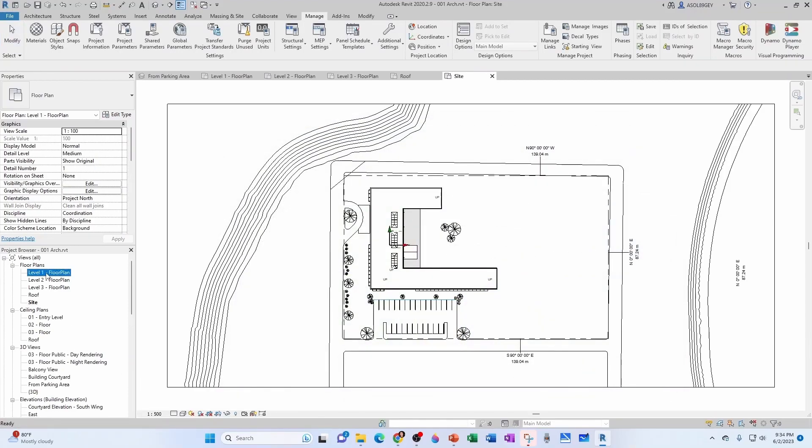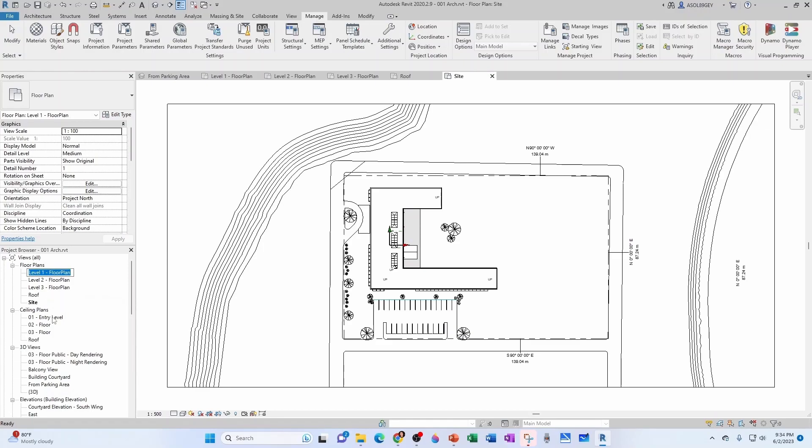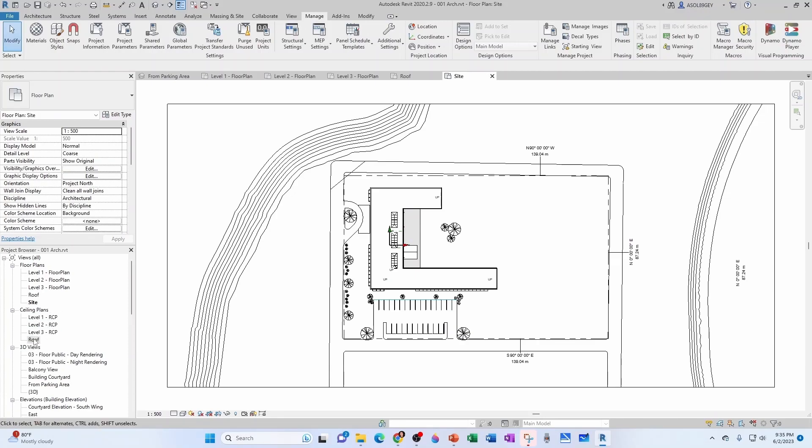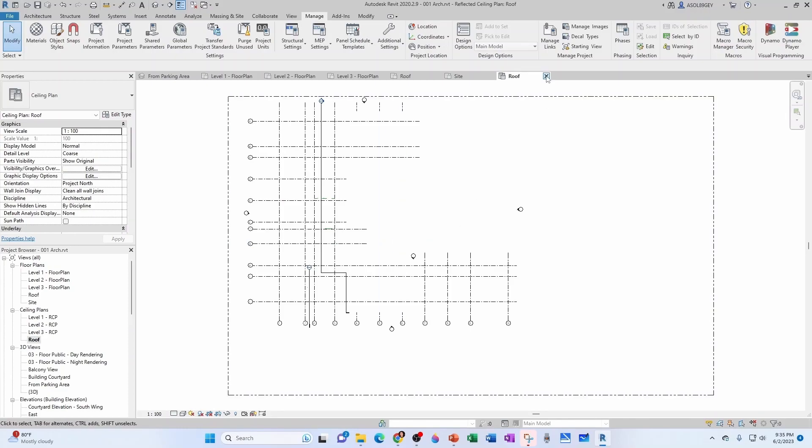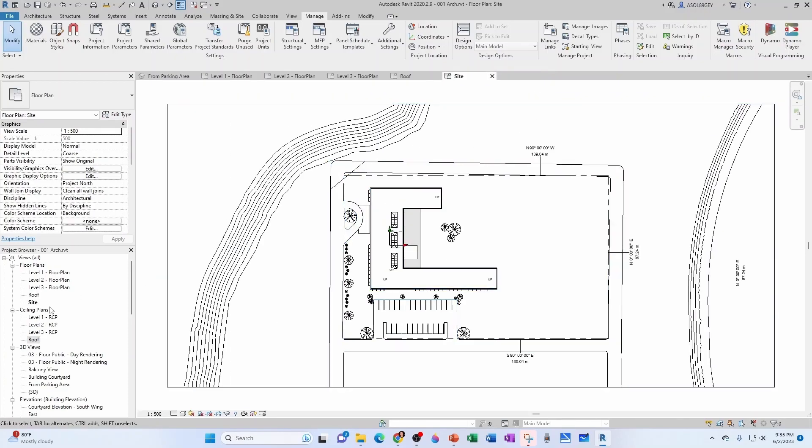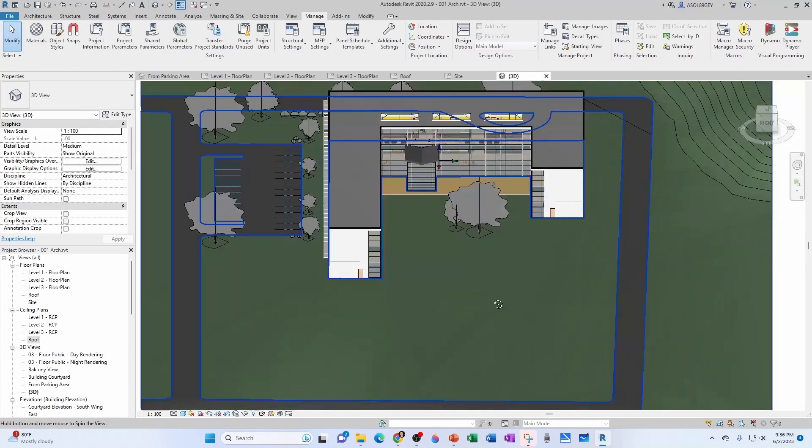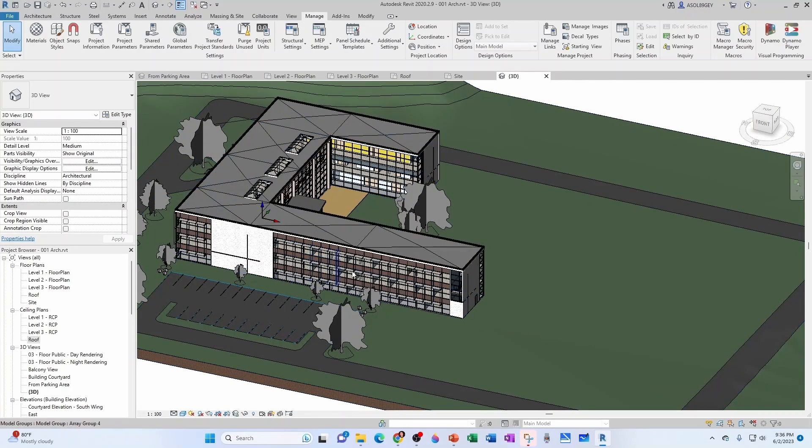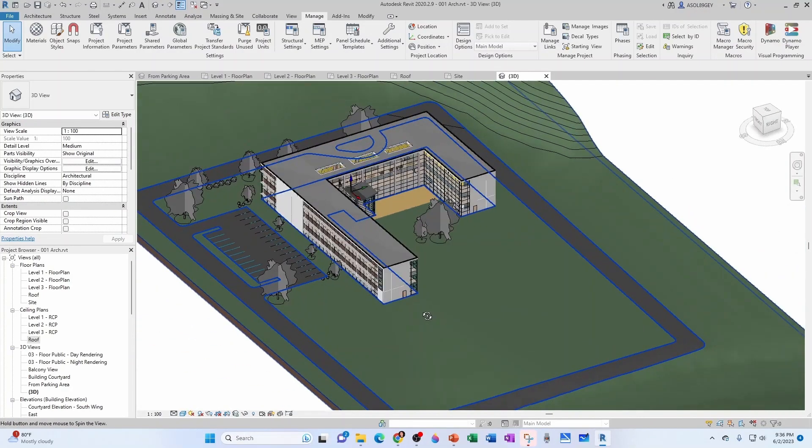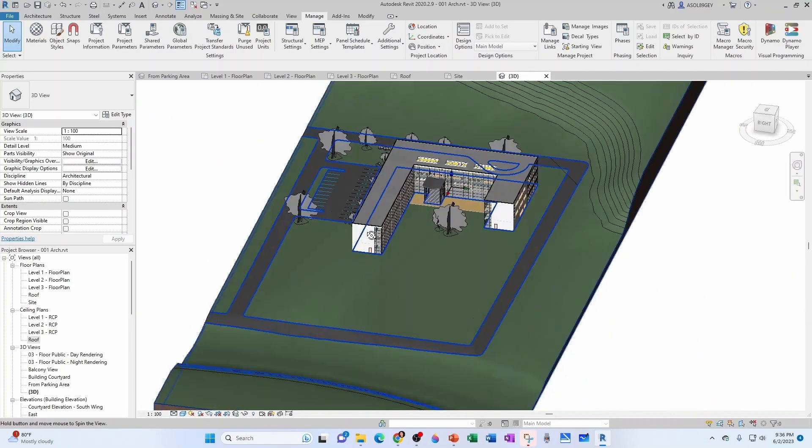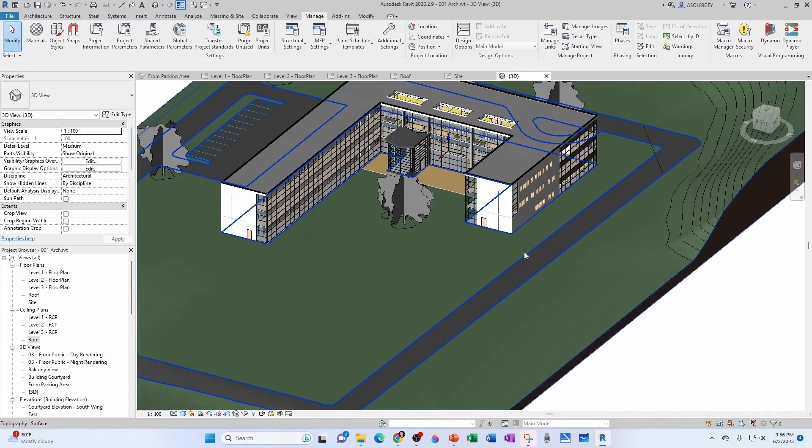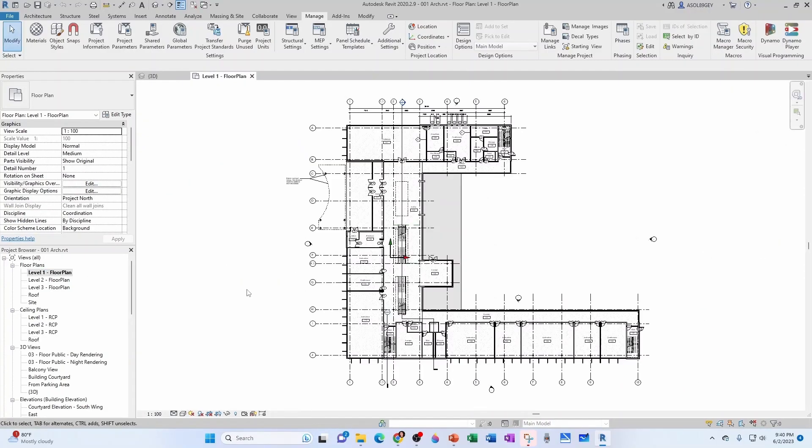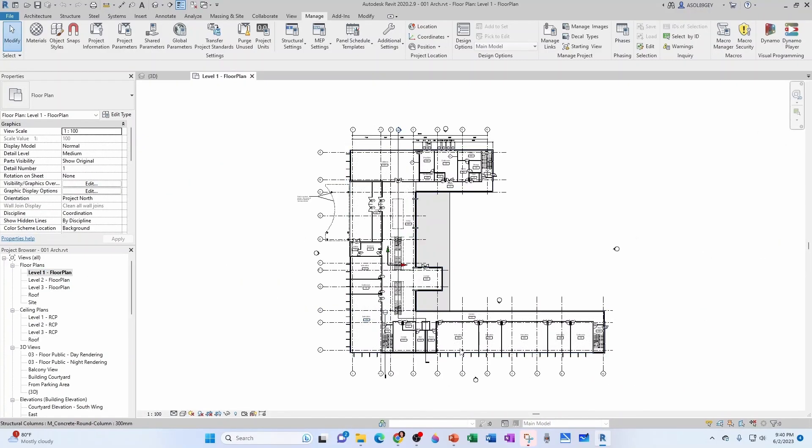And now I'm going to rename my RCPs, my reflected ceiling plan. So it's going to be level one RCP, level two RCP, level three RCP. The roof doesn't have an RCP, but let's just leave it in there just in case we need it in the future for a mechanical penthouse or something. We can also go to the default 3D view right here in the doghouse. Then we can see that the project has some curtain walls and some skylights. And we have a good idea of how the building looks like.